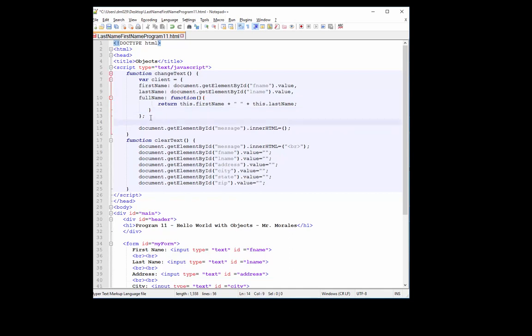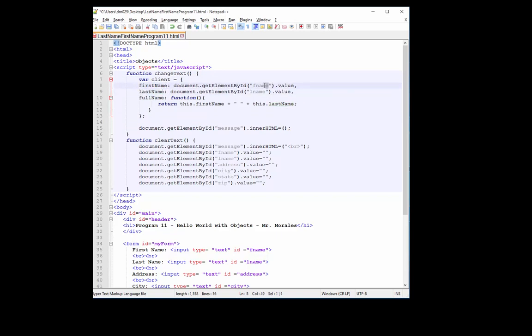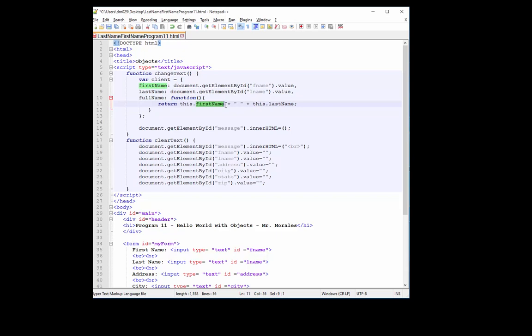Okay, so pretty much all I'm creating is this client object with a property name first name, a property name last name. We're already getting the values from the user. We're creating a method called full name, which is actually a function, which returns back the client's first name, along with some space, and the client's last name.